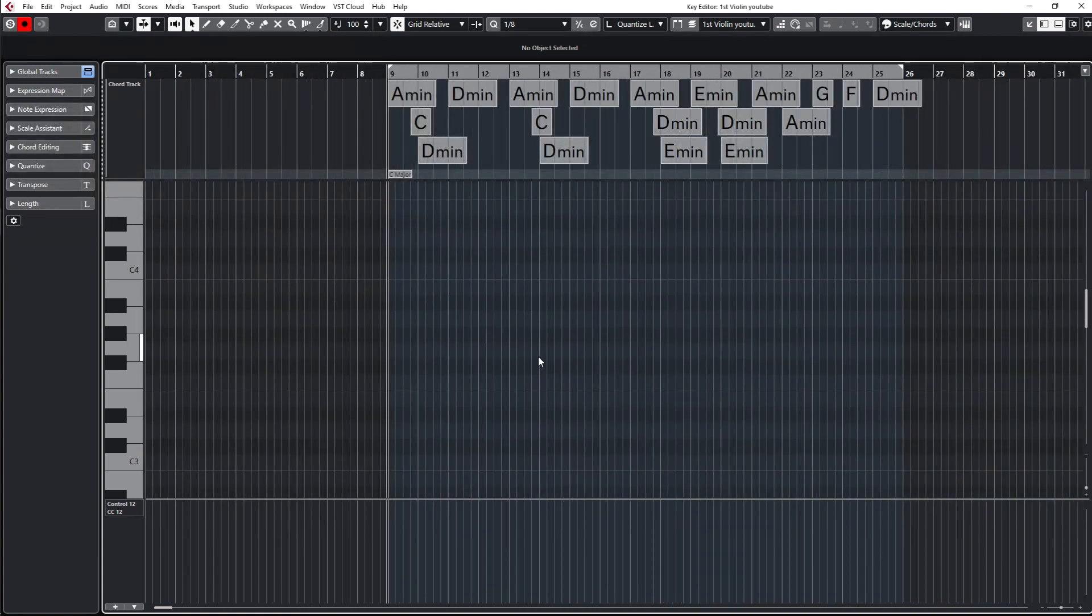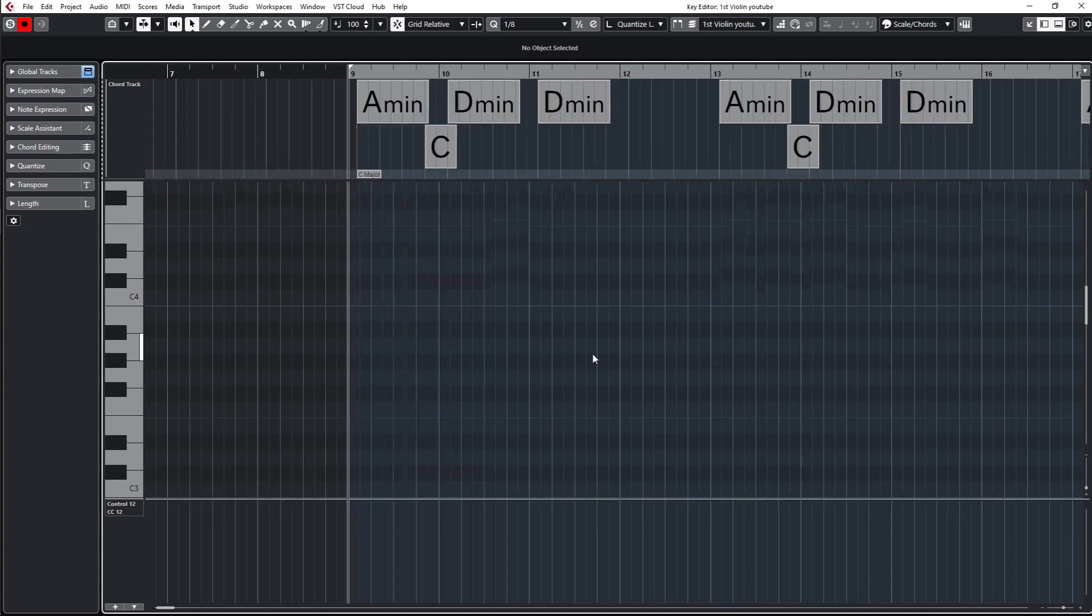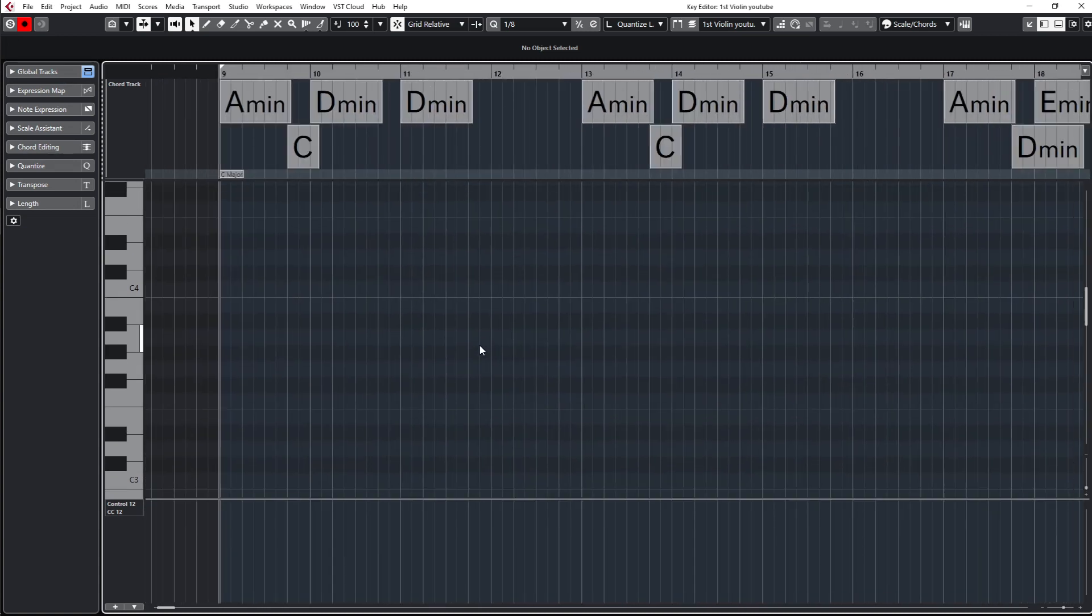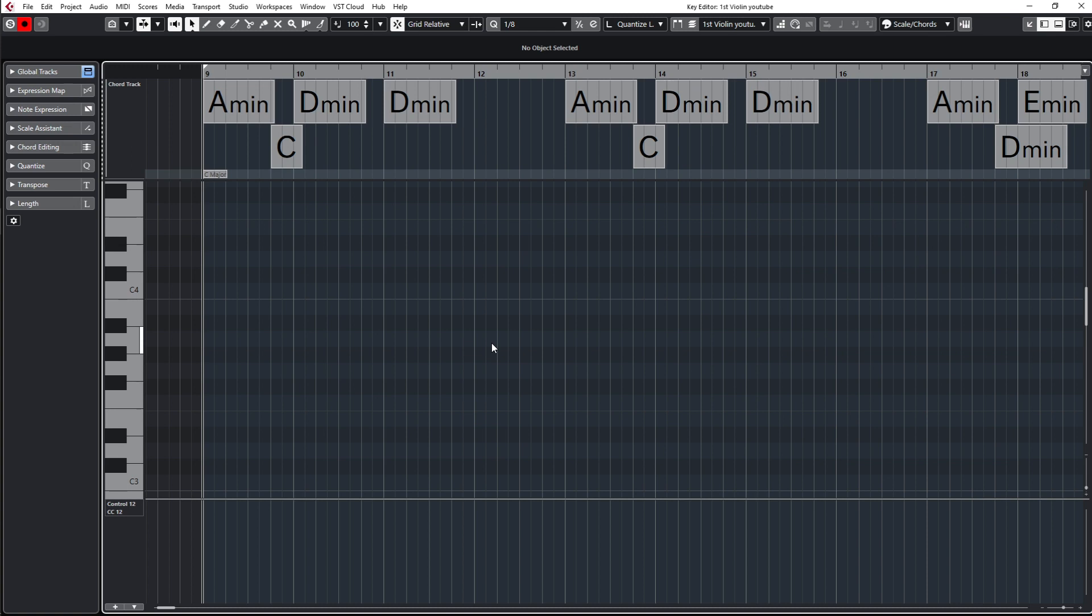The idea is to have the step input, which is working like a hardware step sequencer. You have different steps, and whenever you press a note on your MIDI keyboard, it will go to the next step and record what you did.